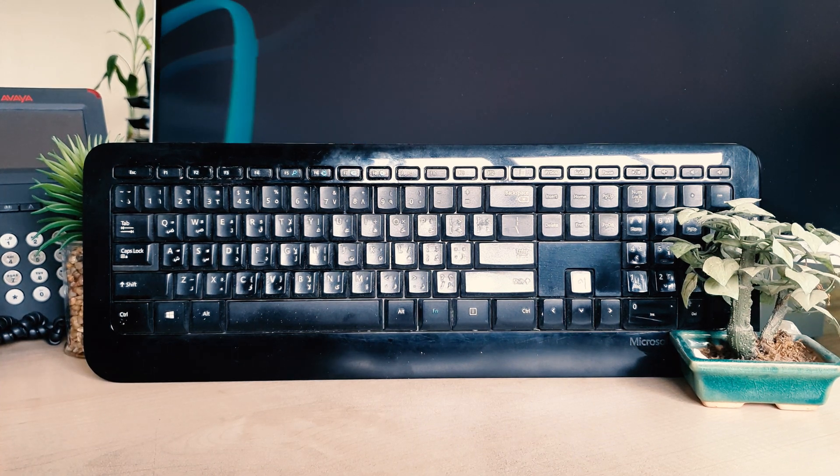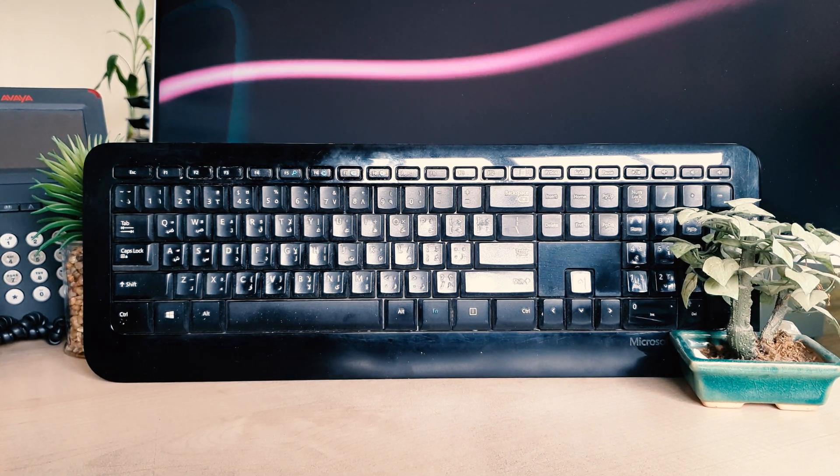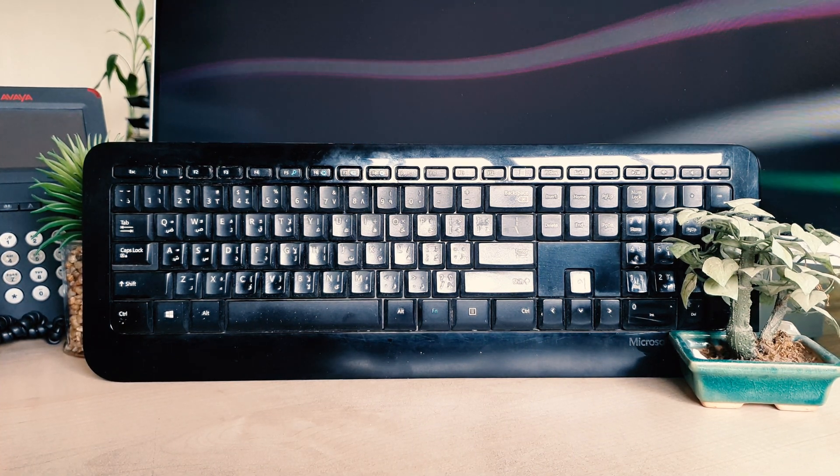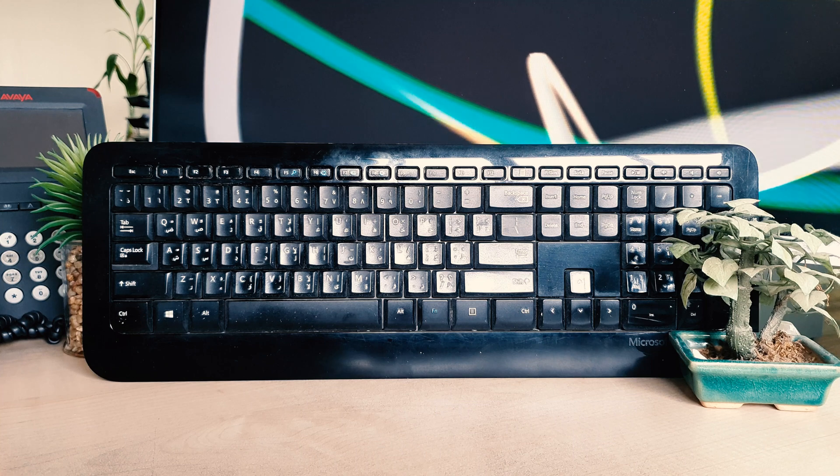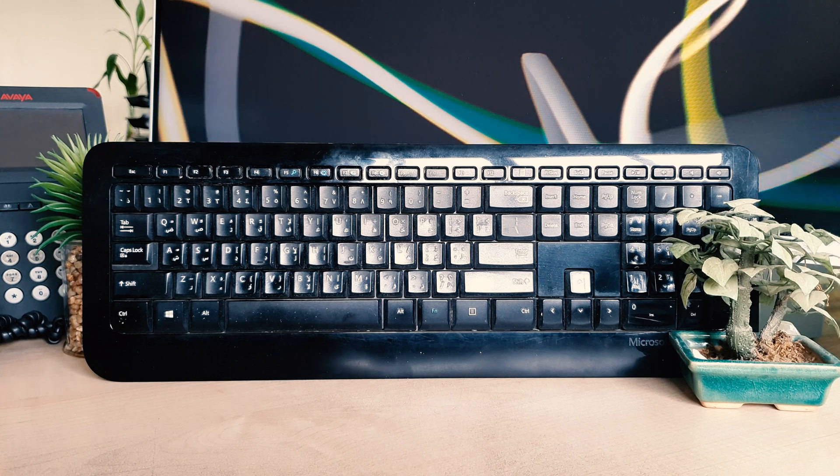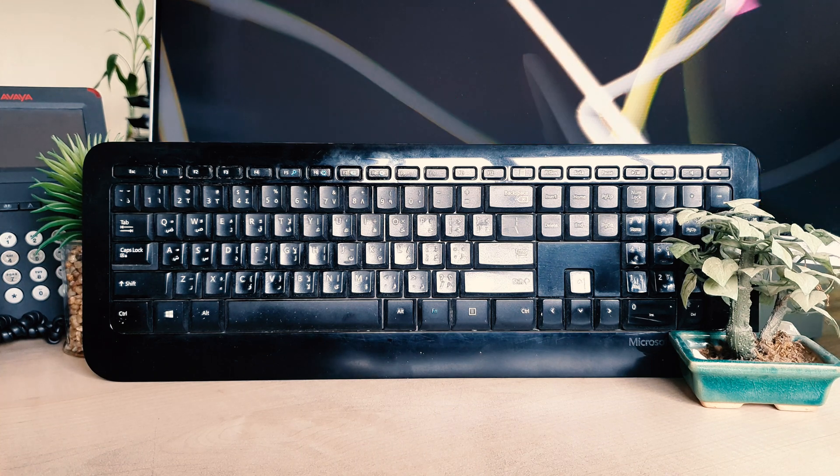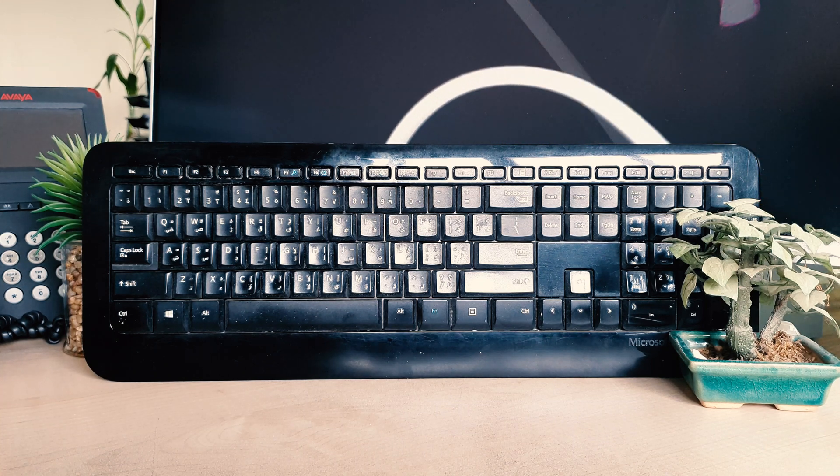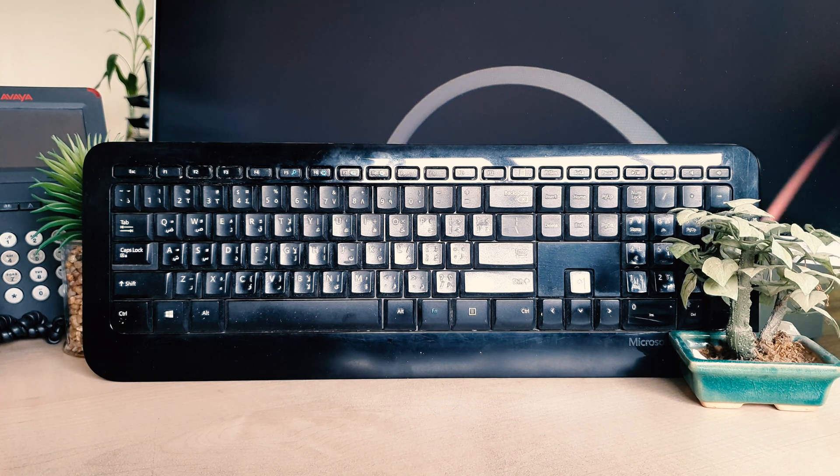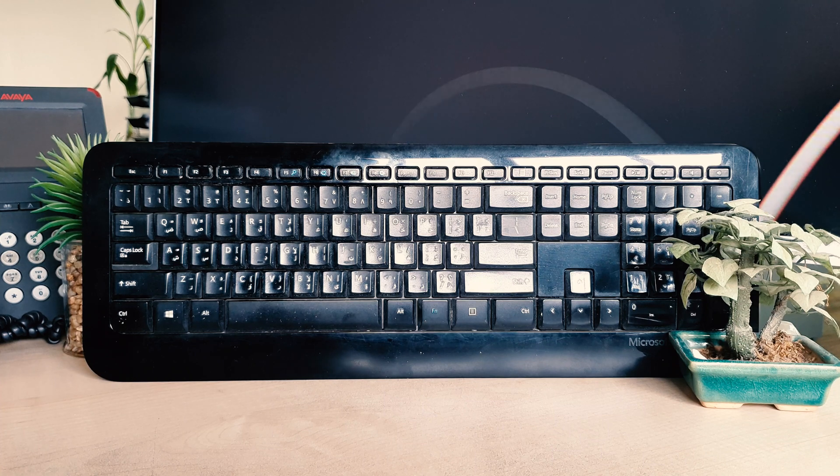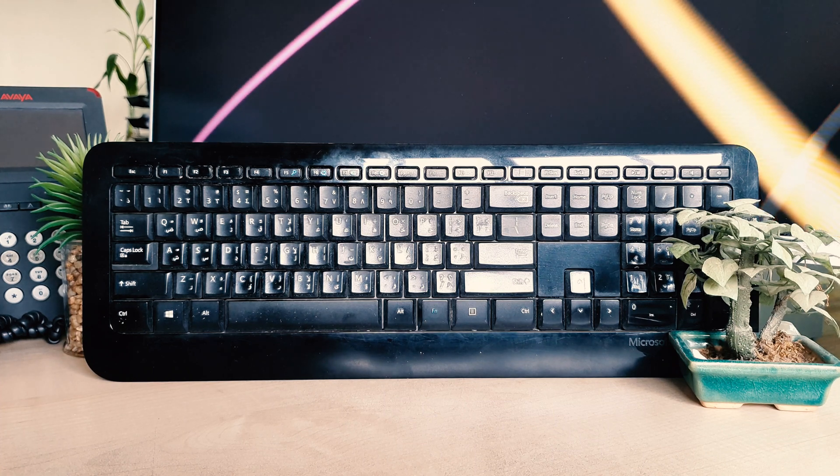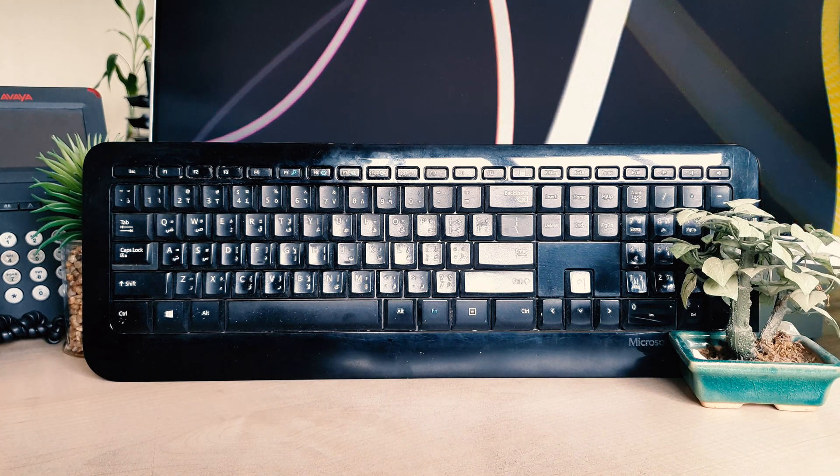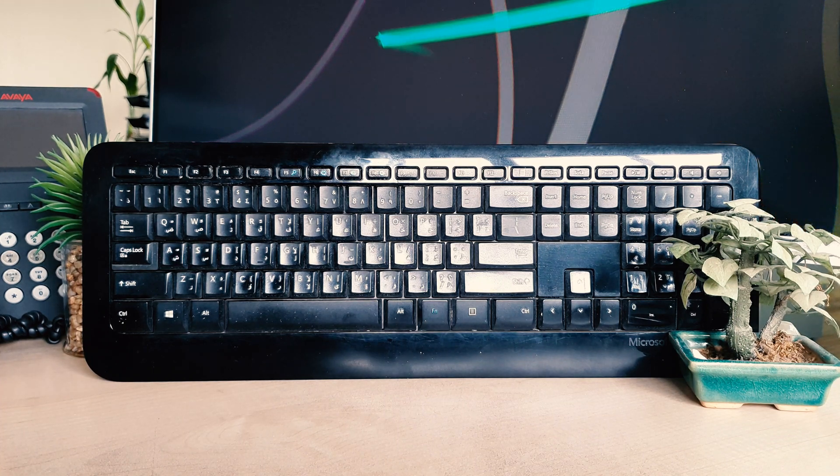Hello and welcome back to another tutorial. In this tutorial, I'm going to share with you how to change the battery in your Microsoft Wireless Keyboard 800. Let's take a look at how to do that.